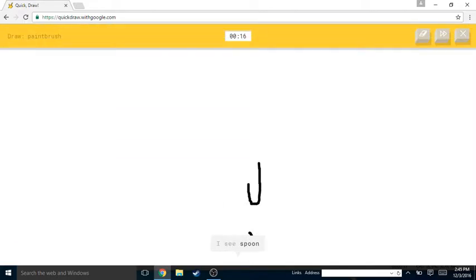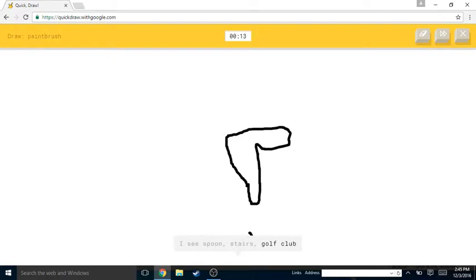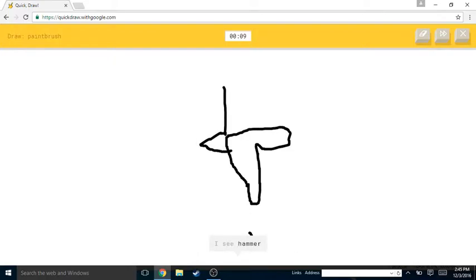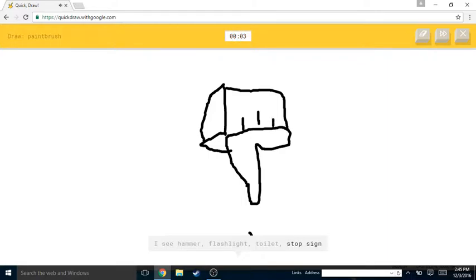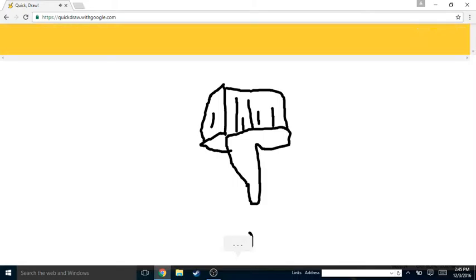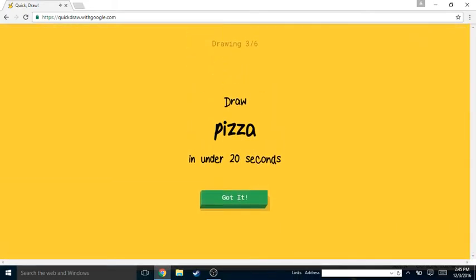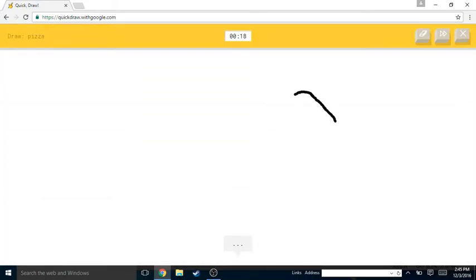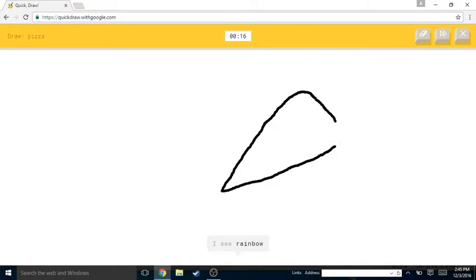I see spoon or stairs or golf club or floor lamp. I see hammer or flashlight or toilet or stop sign. I see umbrella or hot air balloon. Sorry, I couldn't guess it. Or cactus.